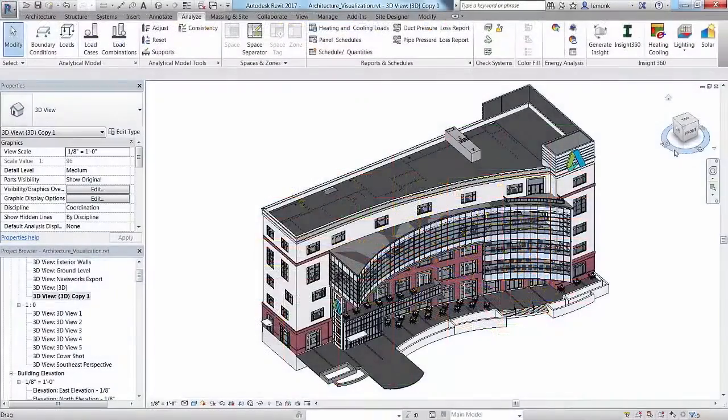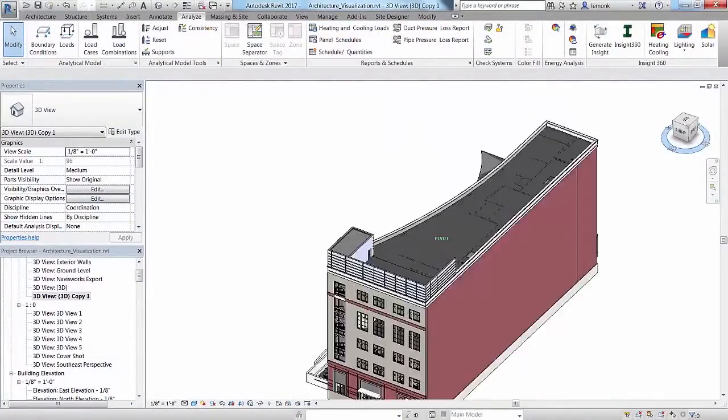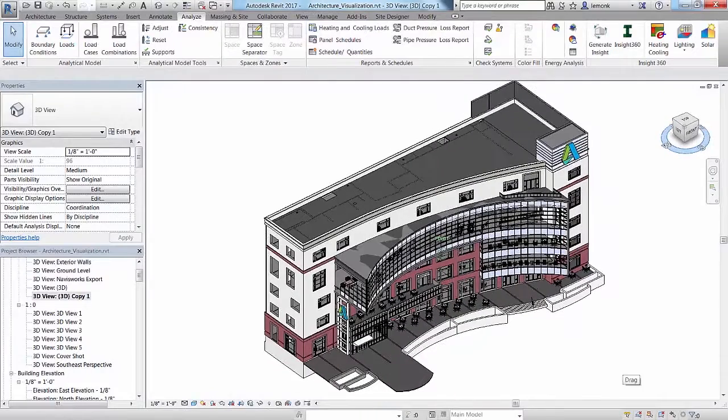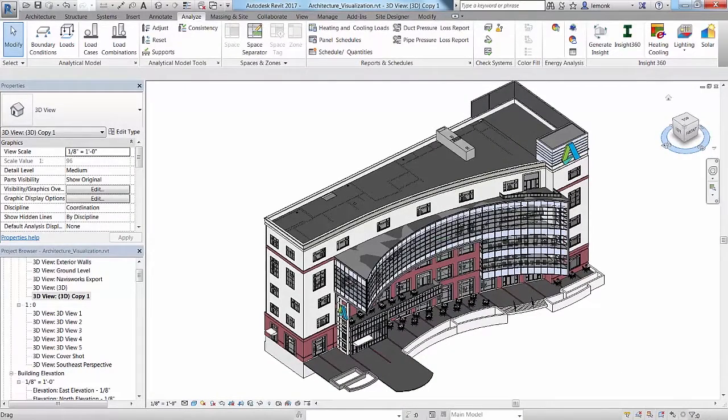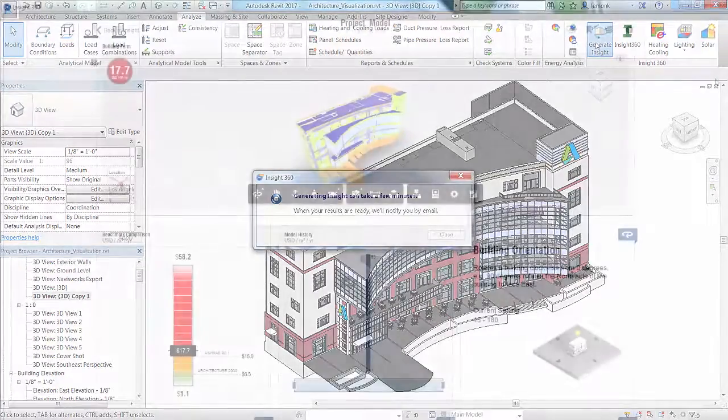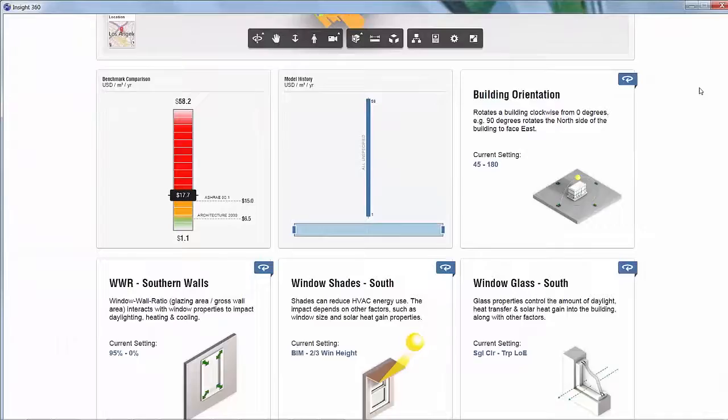As your Revit model progresses, you can optimize how it will ultimately perform once constructed with Autodesk Insight 360. With the click of a button, you have access to trusted, industry-leading simulation engines for whole-building energy,